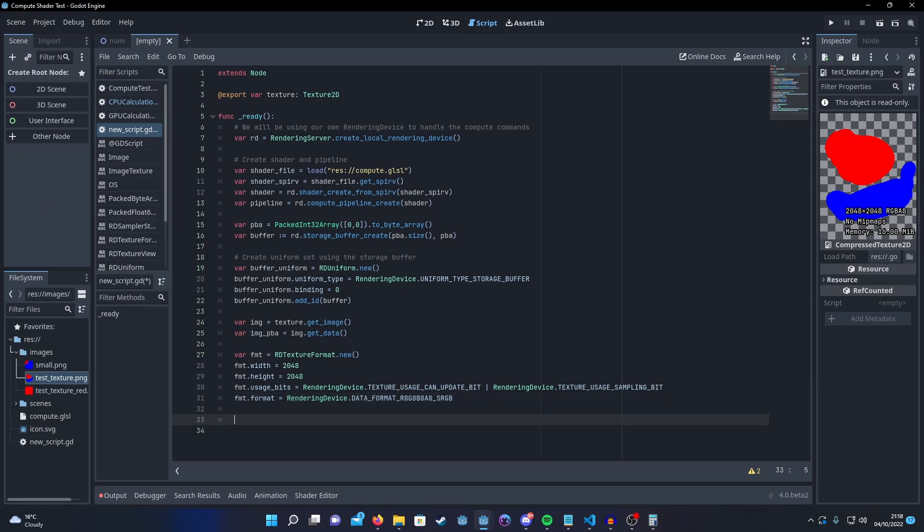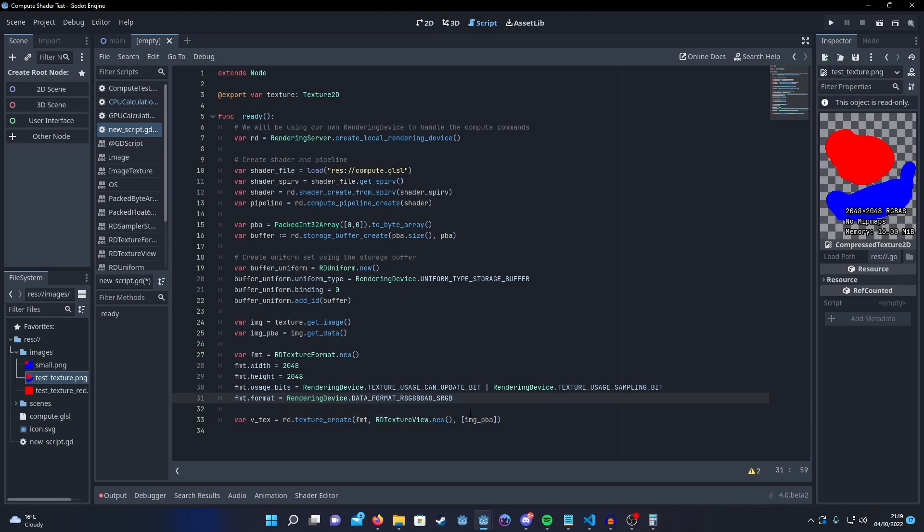We have to use a rendering device to do this. Here's what the call looks like. So we just create our variable called create, pass in our format, pass in a texture view. I didn't really need to do anything special here. I just used the default new and it worked. Then we have to pass in our image data in a packed byte array. I had to wrap it in an array as well. I'm not sure why. When there's documentation, I'm sure I'll find out.